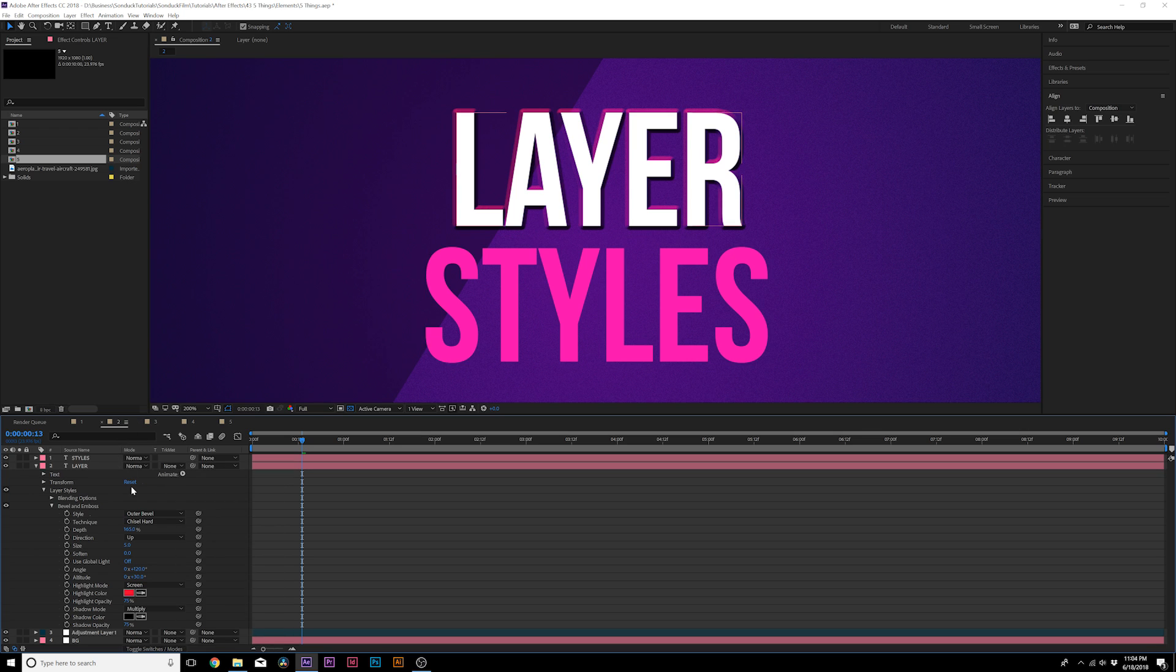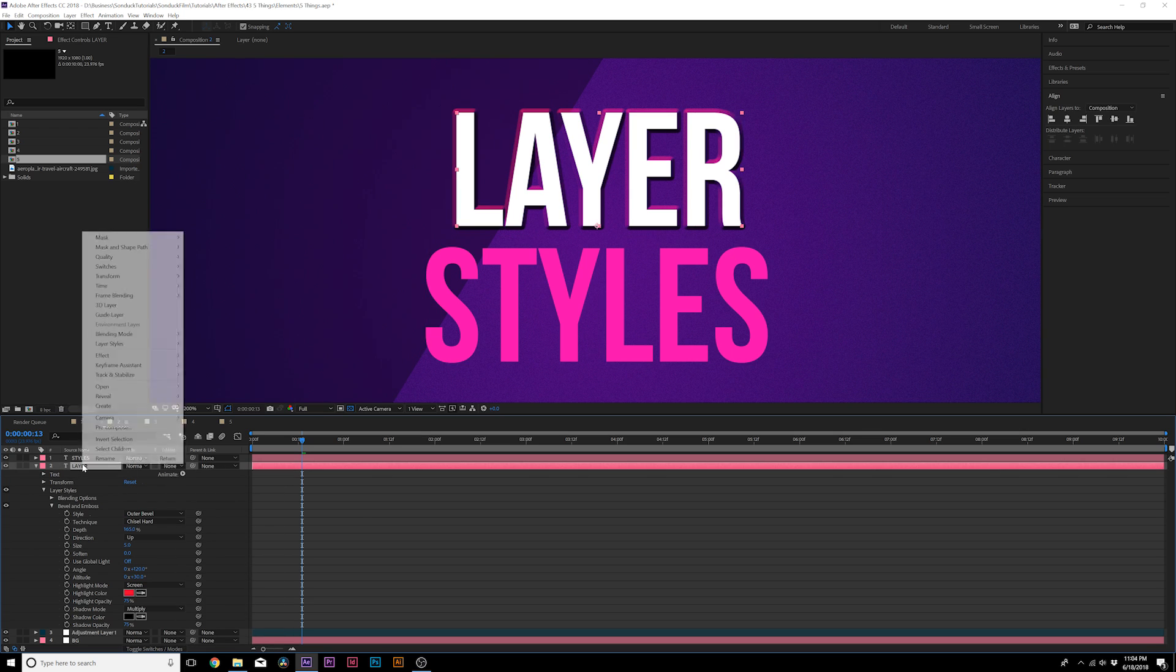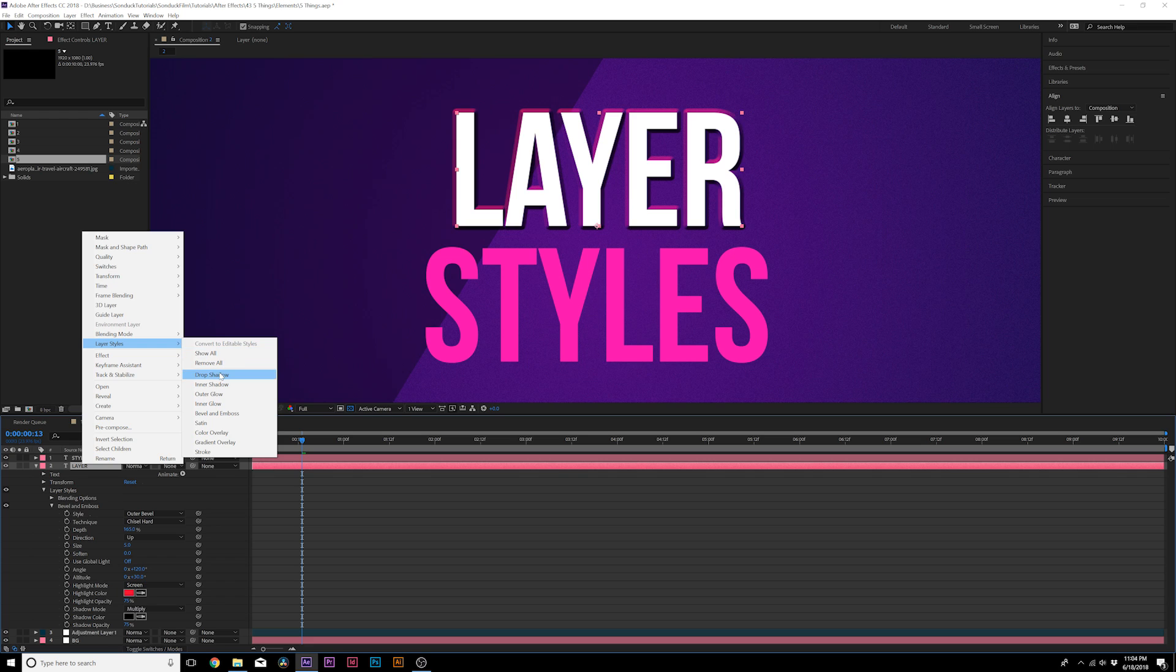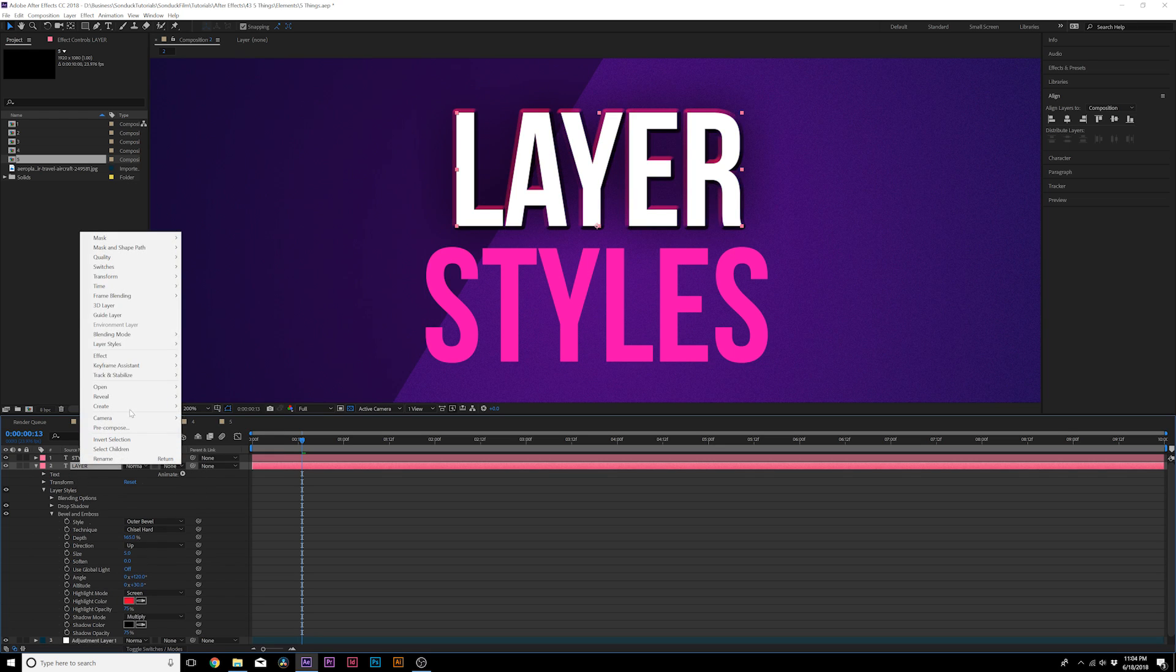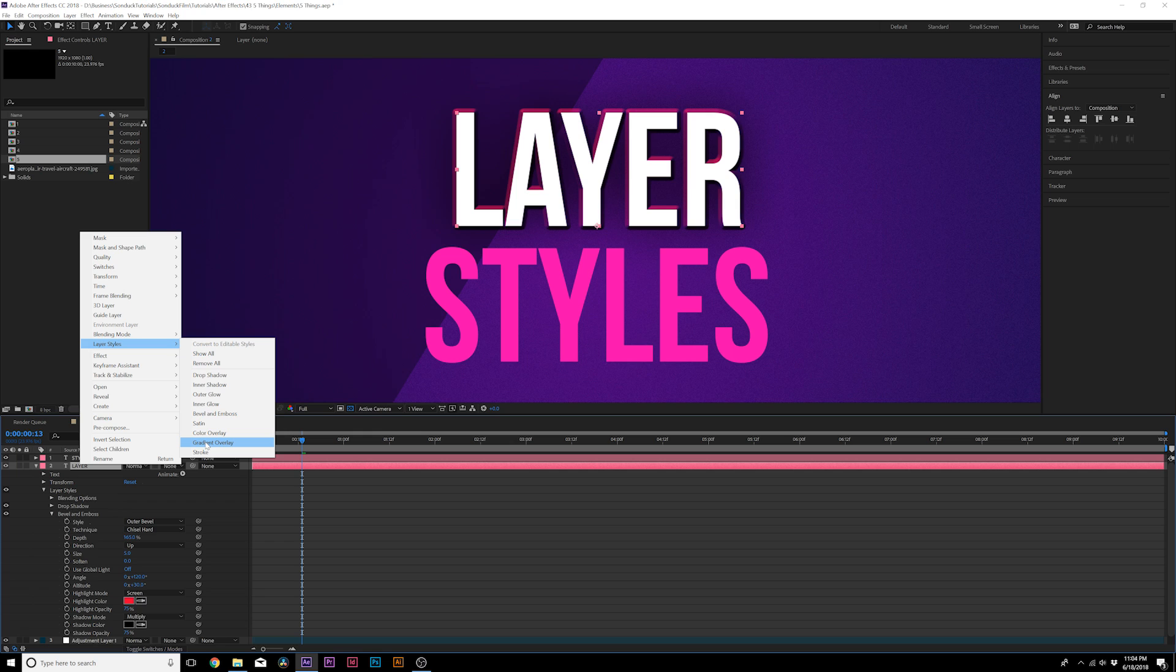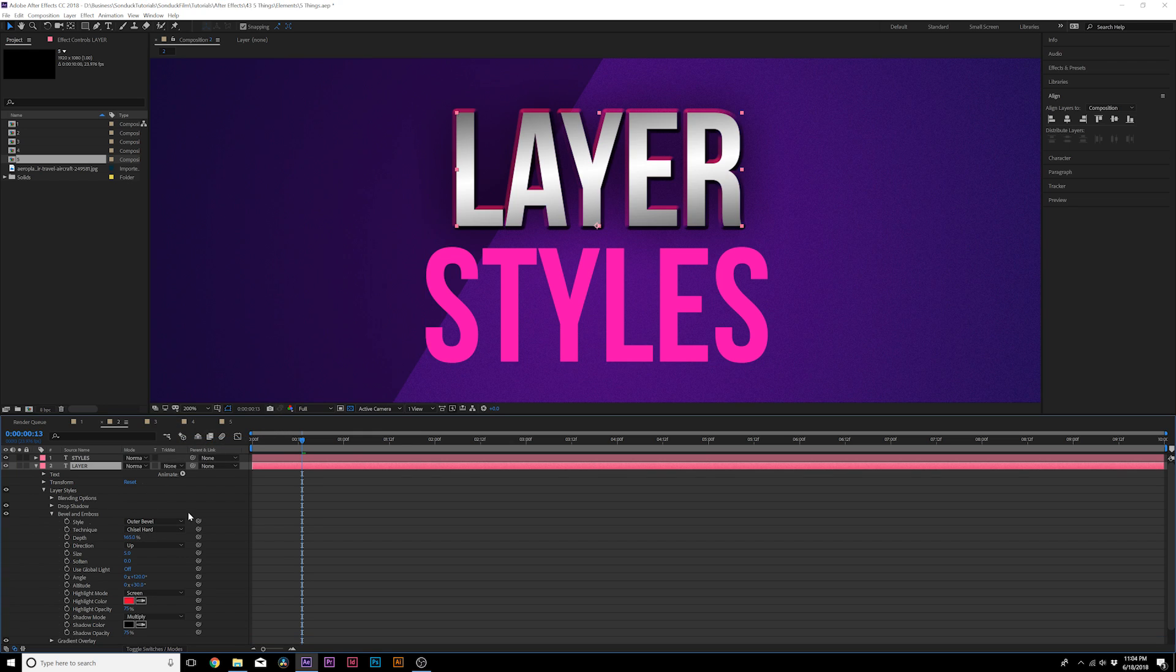We can also add other layer styles if we continue to right click on this and maybe we do like a little drop shadow. You see how that's starting to stand out a little bit.